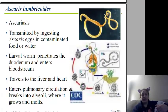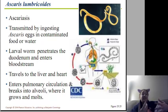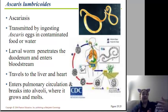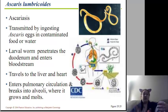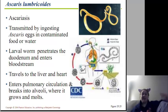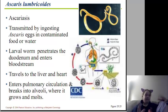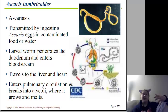Ascaris lumbricoides causes ascariasis, transmitted by ingesting Ascaris eggs in contaminated food or water. These have an interesting cycle in the body. You ingest it, it gets down into the small intestines — the duodenum — exits the duodenum and gets into your bloodstream. It then makes it to the liver or the heart and then to the pulmonary area, the lungs, and gets into the alveoli — those little bags where you do gas exchange — and that's where they tend to grow.